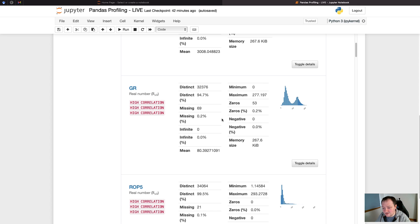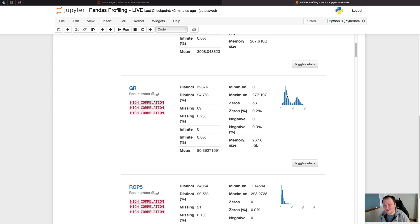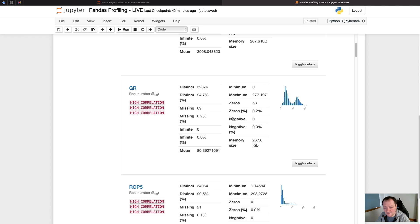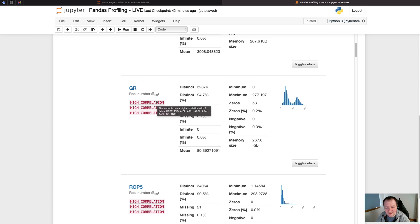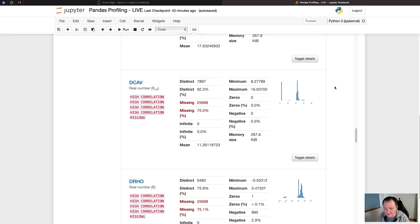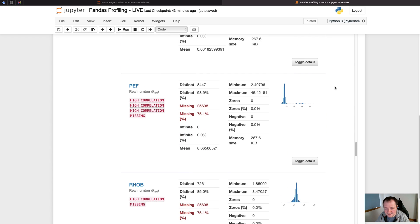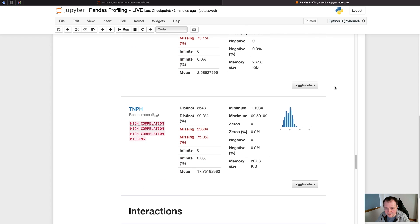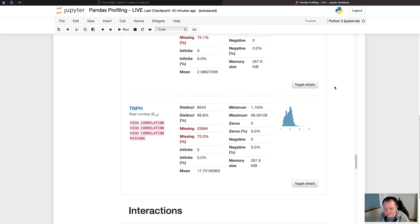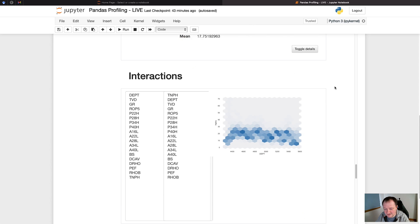Over on the right, we've got our histogram. We can see we've got a bimodal distribution here, so this is likely to be associated with sand shales. Sands typically have low gamma ray values, and shales typically have higher values. We can see that we've got the mean value here, and we've got some warnings here that we've got high correlation. If we hover over this, we then get information about what it is correlated with. As we've got quite a large number of measurements in here, we do have to scroll quite a bit.